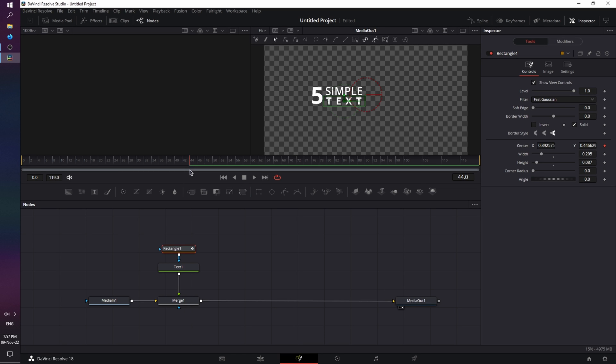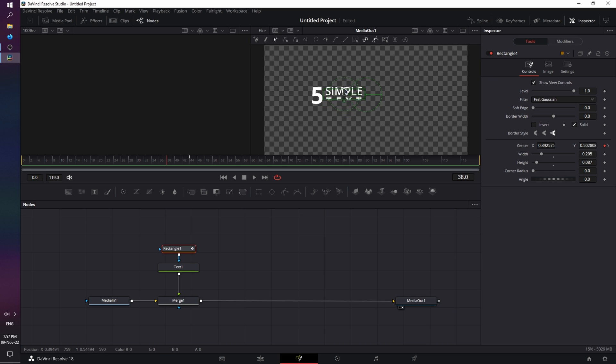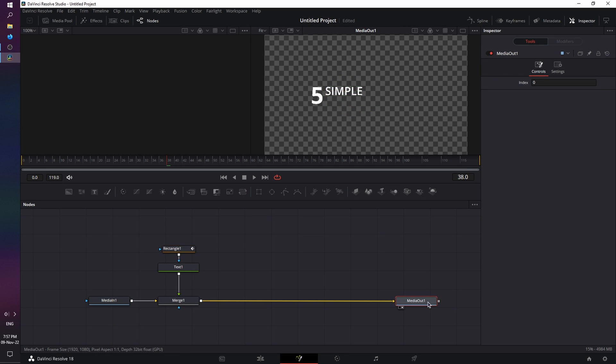Click on the keyframe icon for center, move back to frame 38. Let's just use the arrow, hold the vertical one, and move it upwards. Now, click on the media out to have a cleaner view. And let's move the playhead at the beginning, and press play.